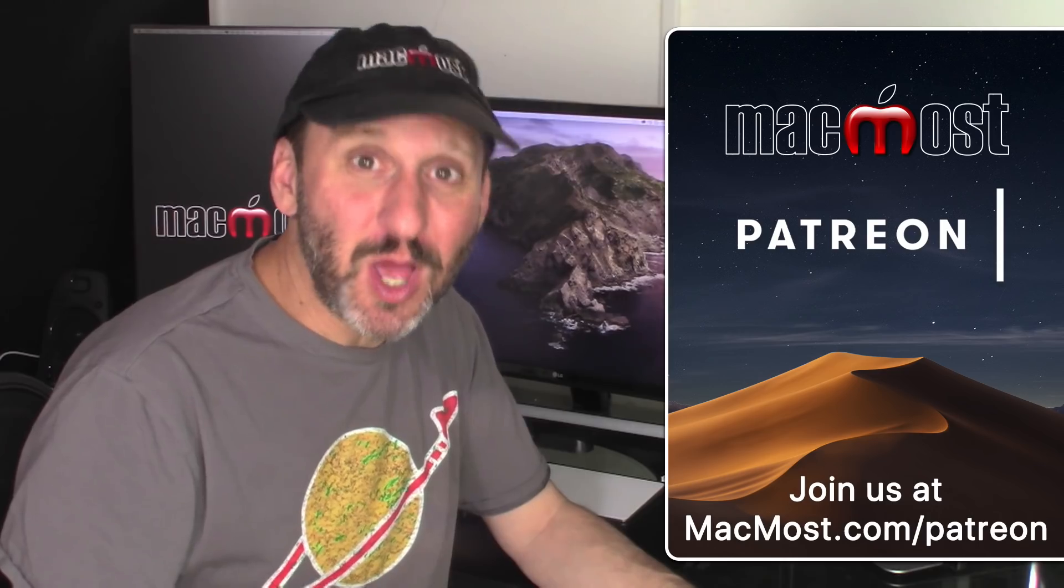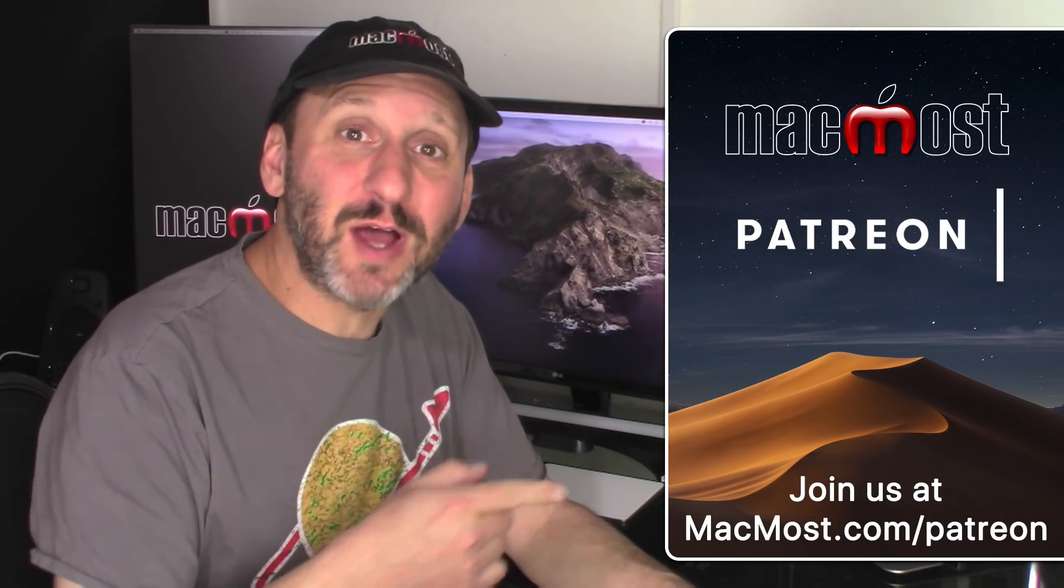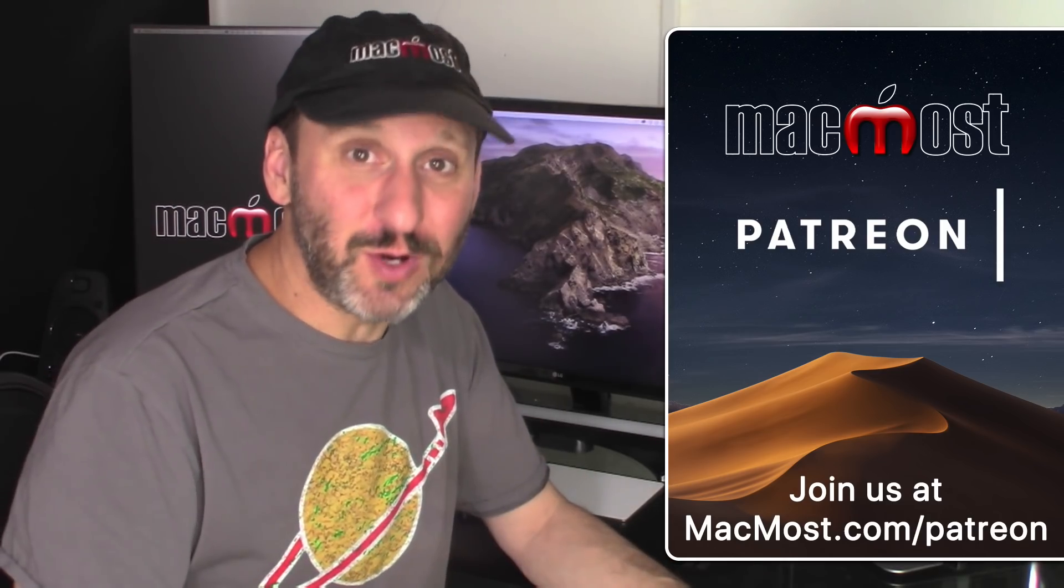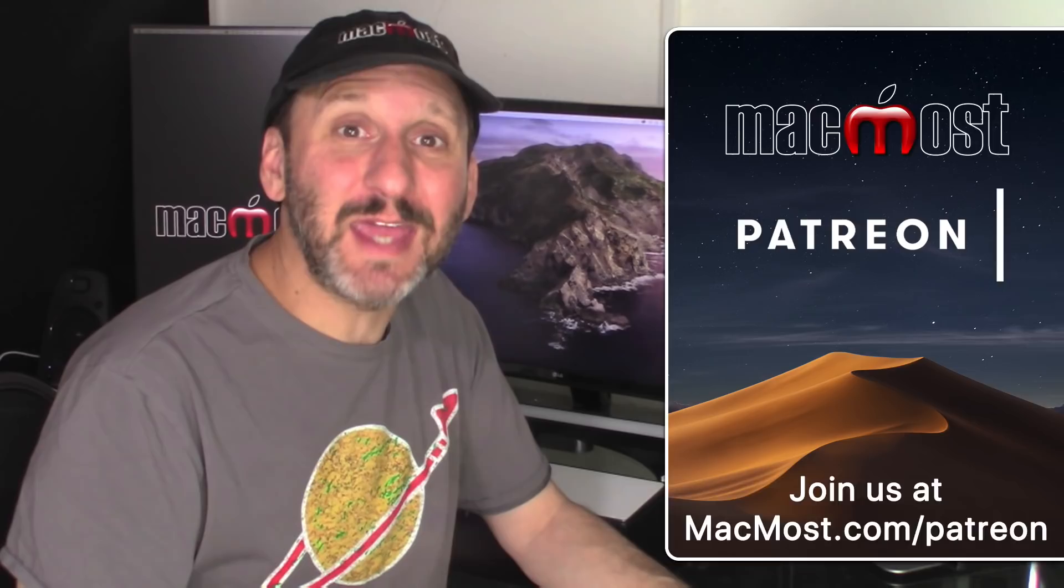MacMost is brought to you thanks to a great group of supporters. Go to MacMost.com slash Patreon. There you can read more about it. Join us and get exclusive content.